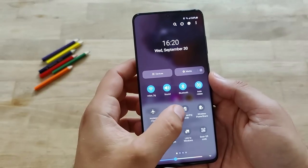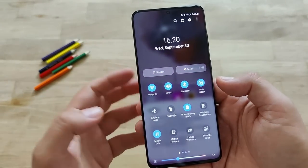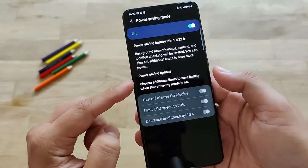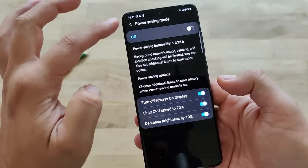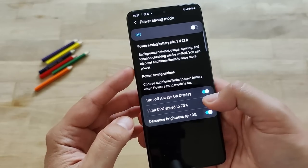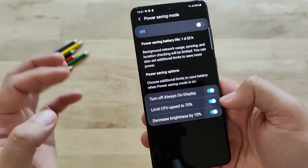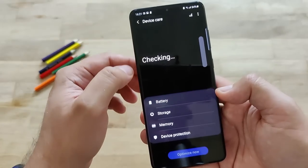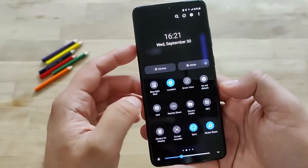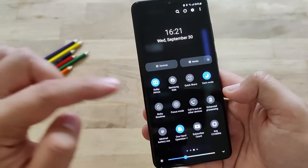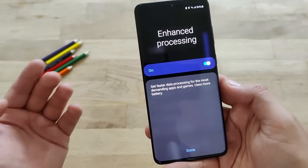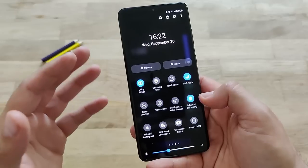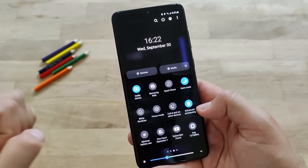There is also a button called power saving mode. Now apparently we are in power saving mode - but how can we tweak the settings? When I hold my finger on the power saving button, it can give me one day of battery. You can turn this off and toggle different options - turn off always-on display, limit the CPU speed to 70%, or decrease brightness. You can choose a combination, or set it all on and actually save power. Samsung kind of split these three options into three different buttons. If I hold on enhanced processing - it's the high performance mode. Enhanced processing: get faster data processing for most demanding apps and games, uses a small battery. So if you want to play a game, hit enhanced processing and you've really pimped up your phone to the maximum.